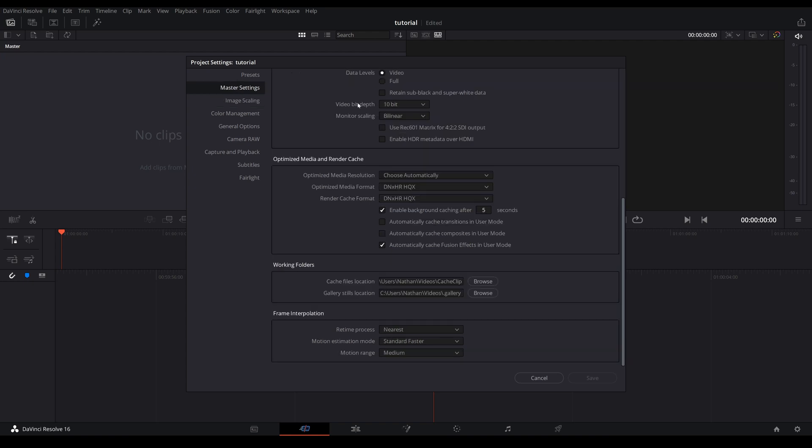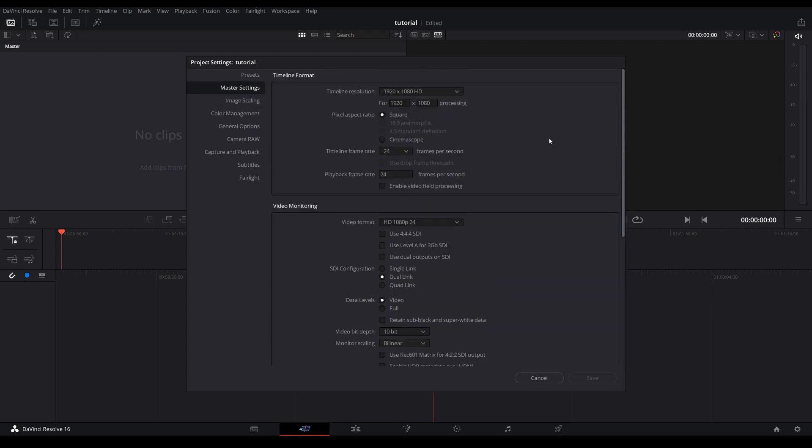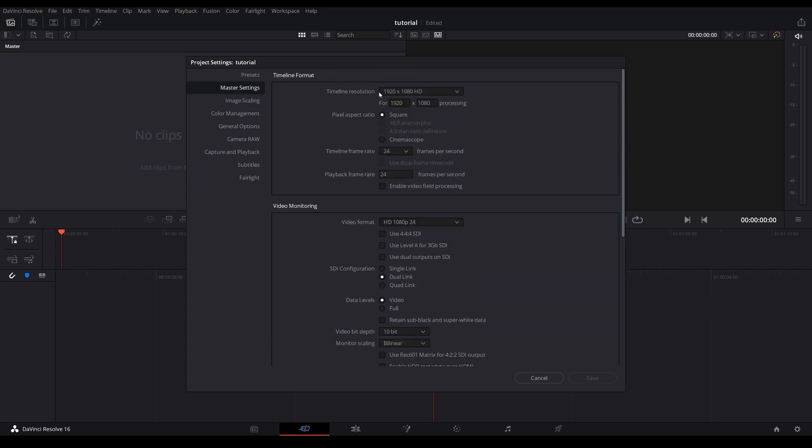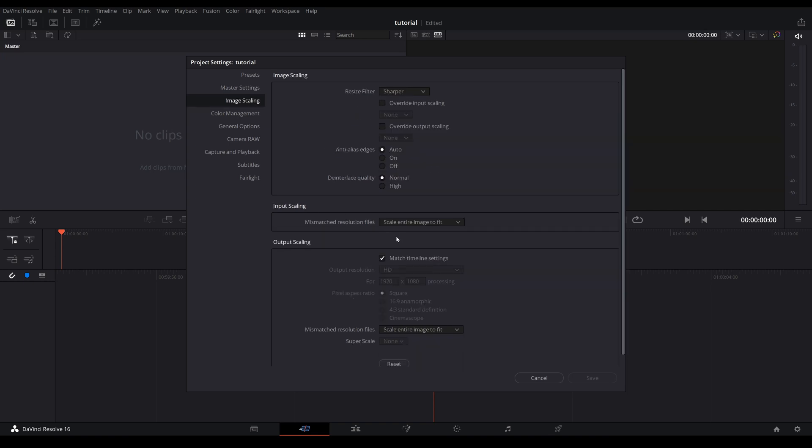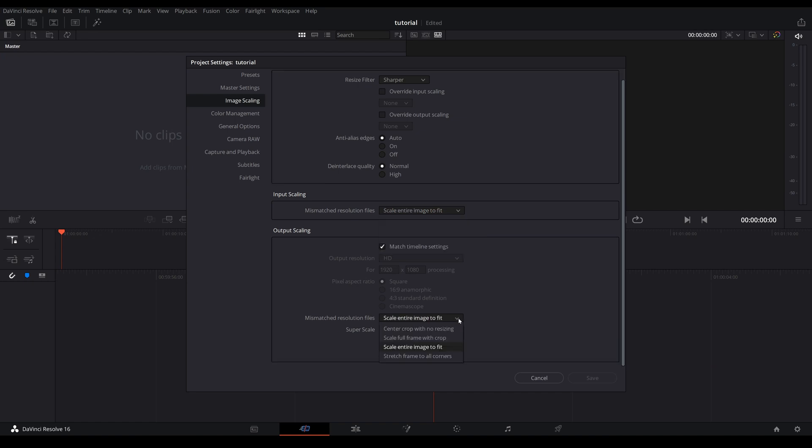But this setting will help you just in case you have imported footages that are different than your timeline resolution. For example, if you accidentally put your timeline as 1080p but your footage is 4K or 8K, Resolve will help you scale that image. So whether it will shrink or enlarge your footage and still maintain the aspect ratio. Come down to output scaling, make sure it is the same as your input scaling.